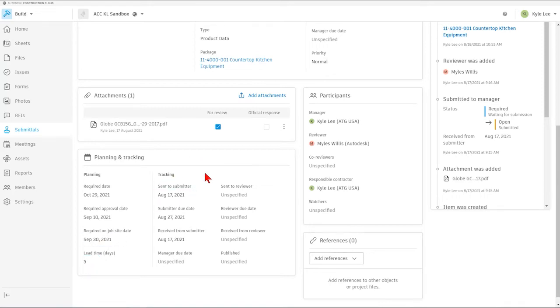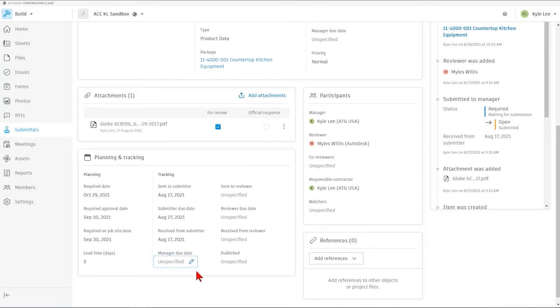We can also see when this was sent to the submitter, what the due date is for the submitter on this, and when it was received from the submitter being returned back. Also, we can see the manager due date, as well as any of the other reviewer due dates.